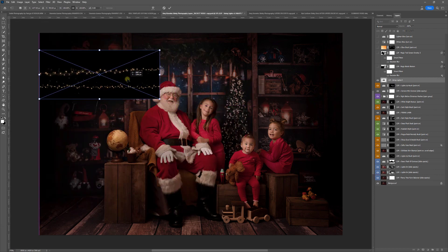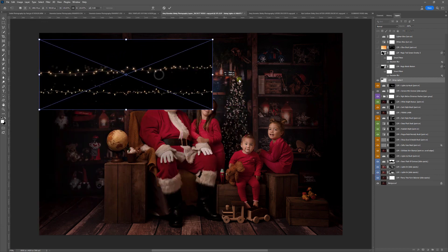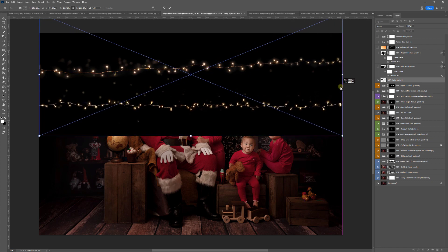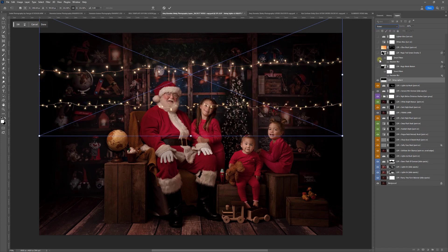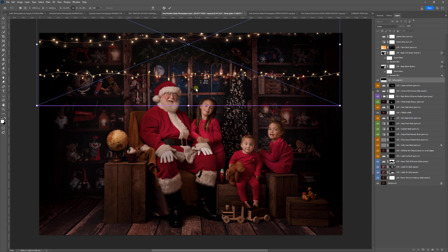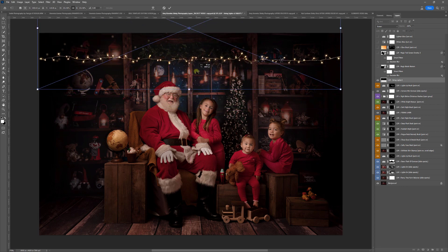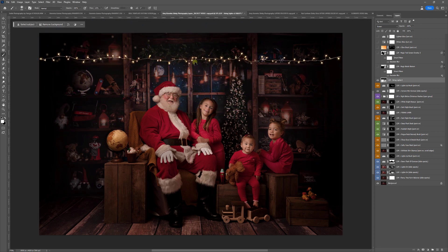You'll notice it has a black background. At this point you can resize if you want to. Up here on the blend mode where it says Normal, choose the drop-down and hit Screen, and this will make the string light show. At this point you can reposition if you want to. Hit Enter or the little check and your lights are in.